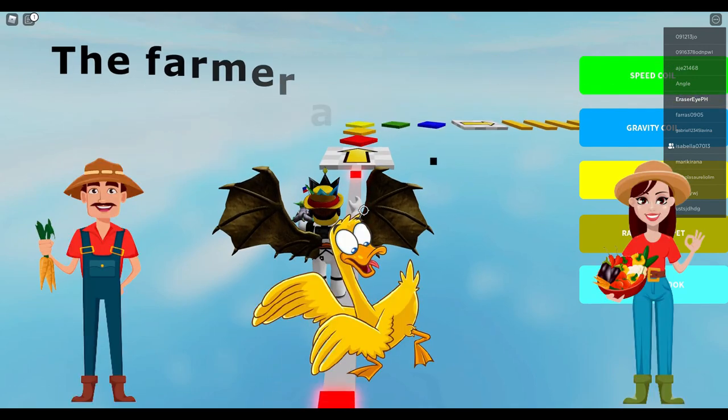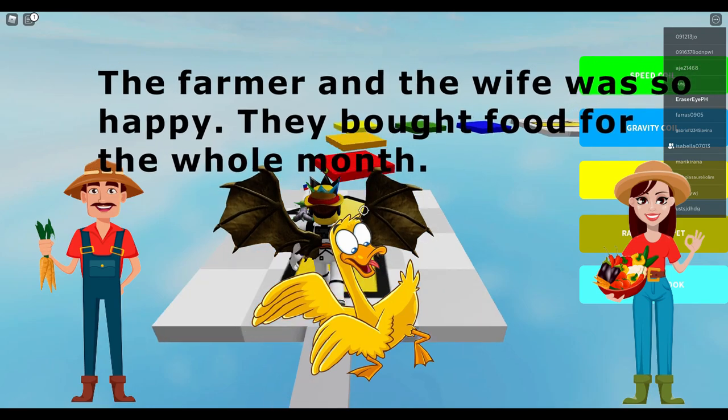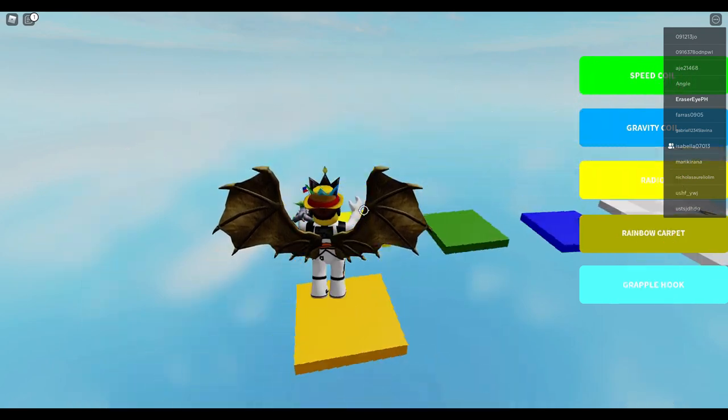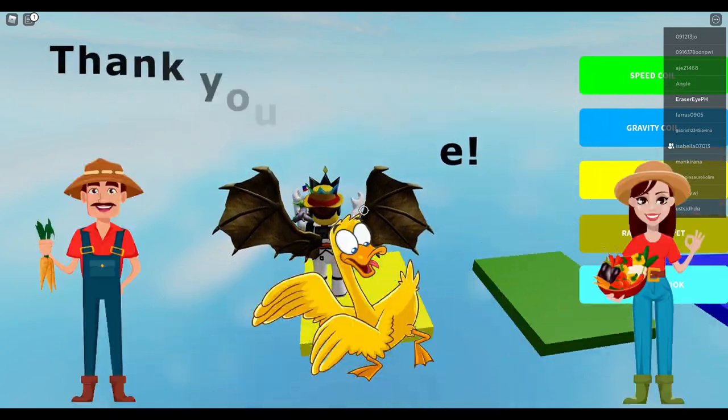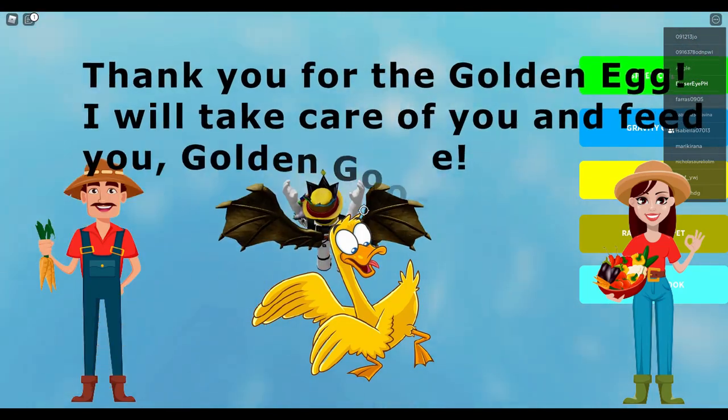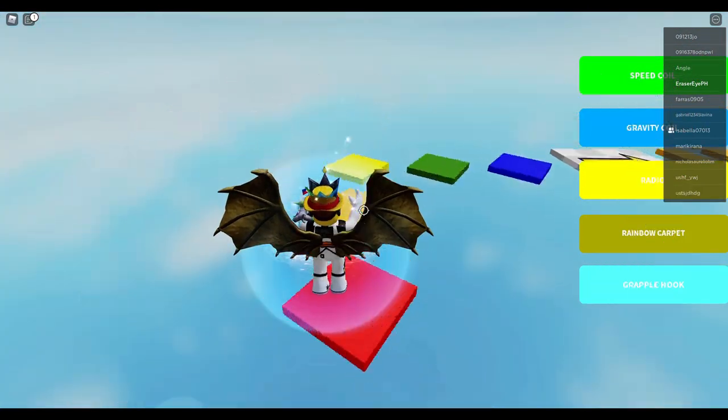The farmer and the wife were so happy. They bought food for the whole month. Thank you for the golden egg. I will take care of you and feed you, golden goose.